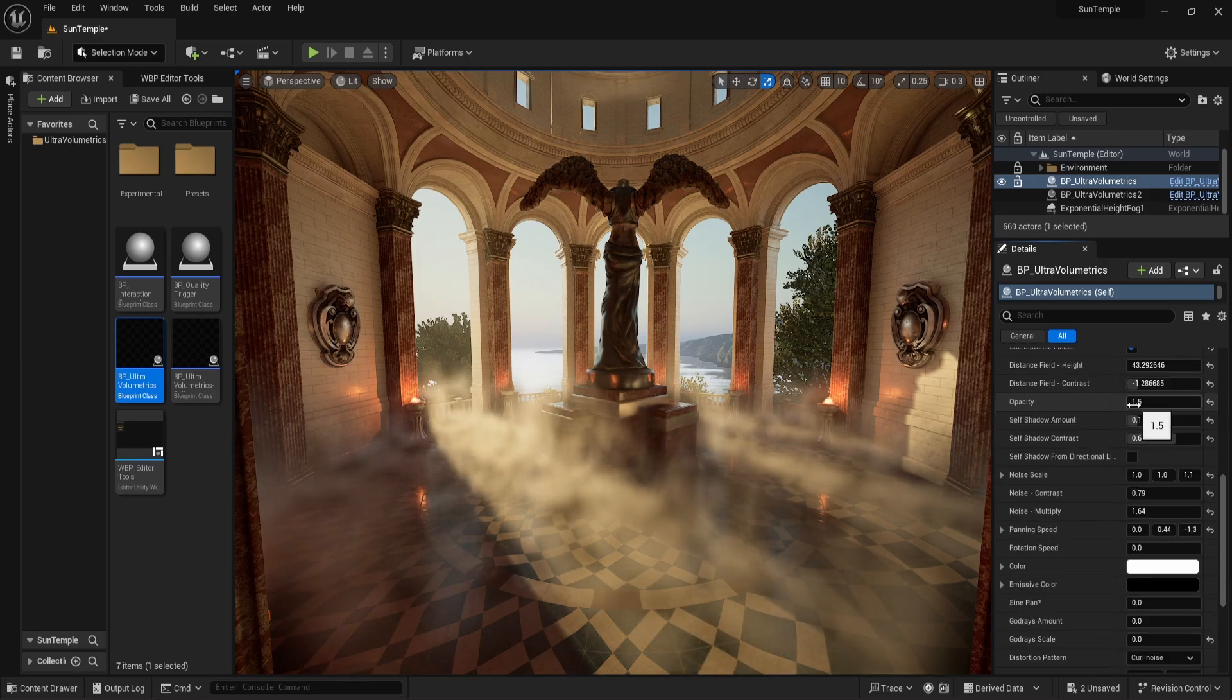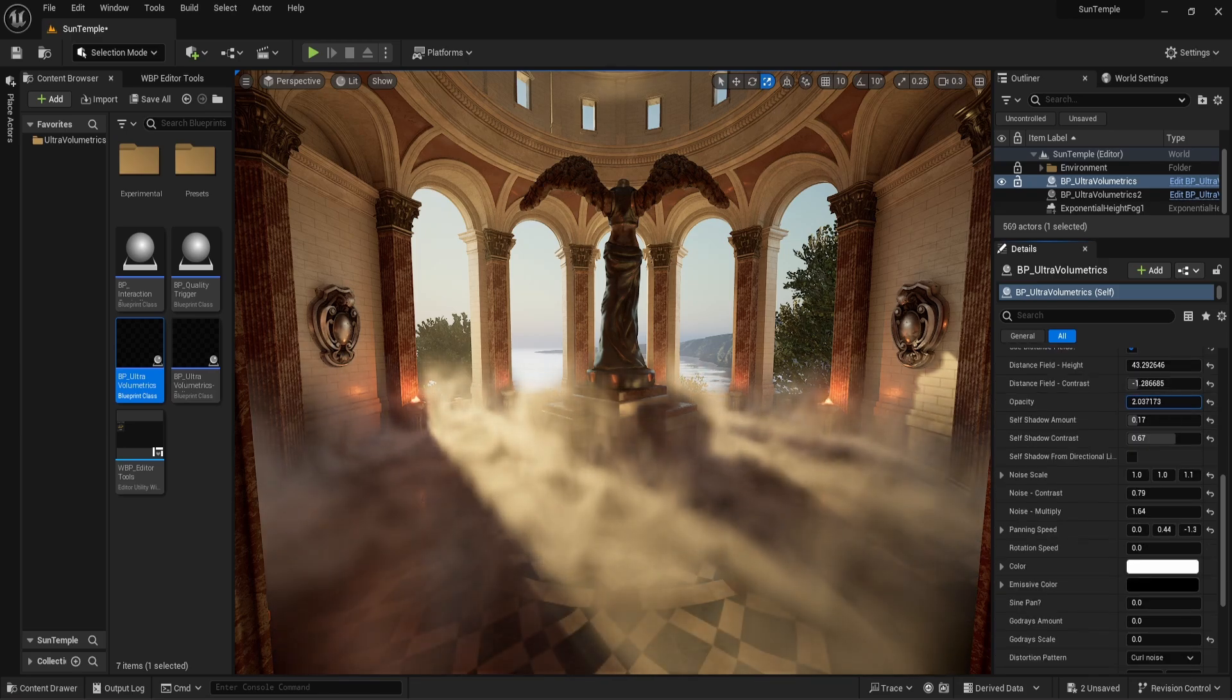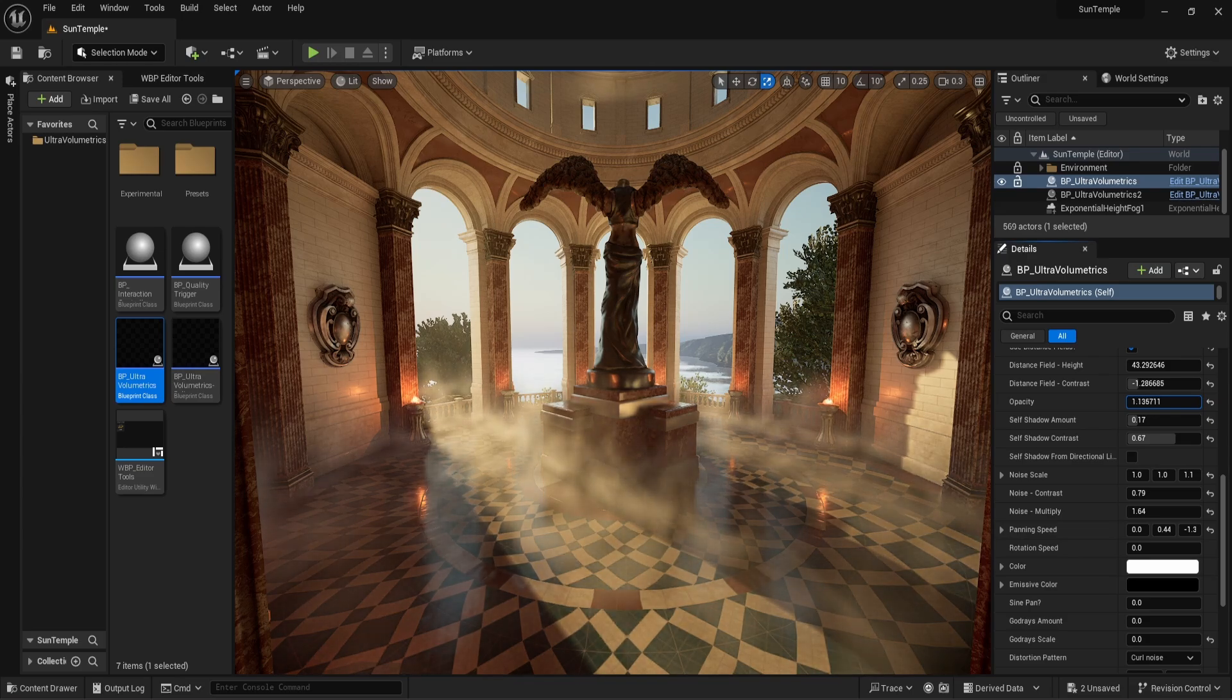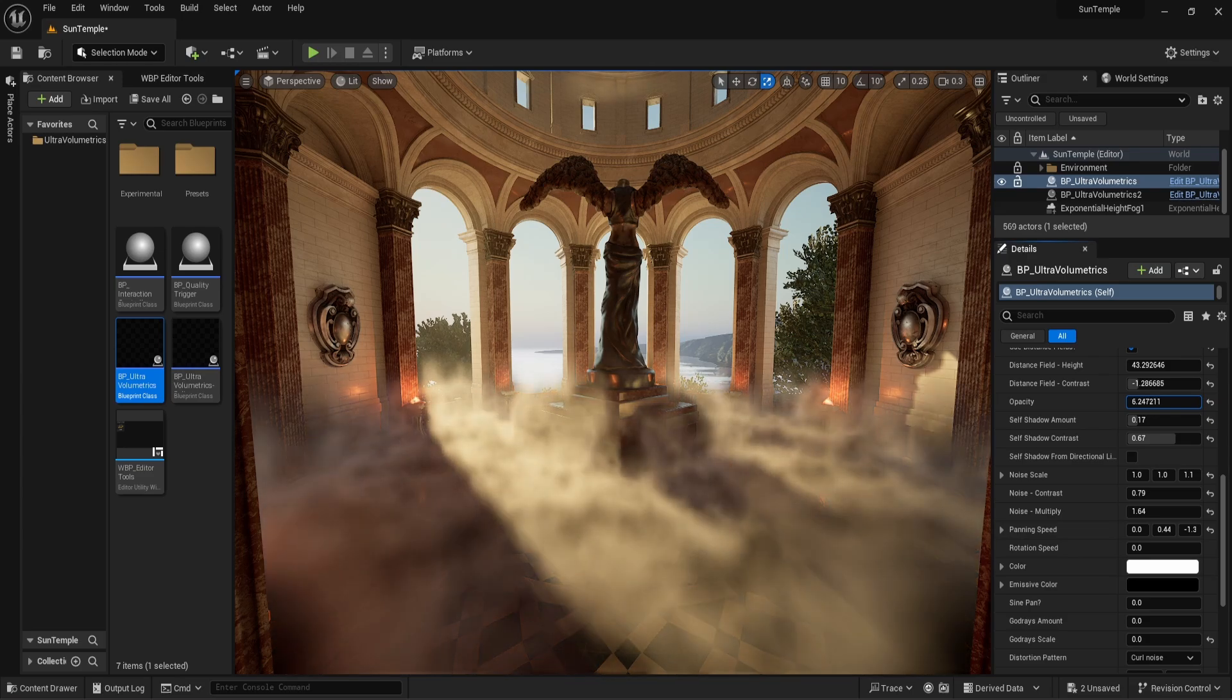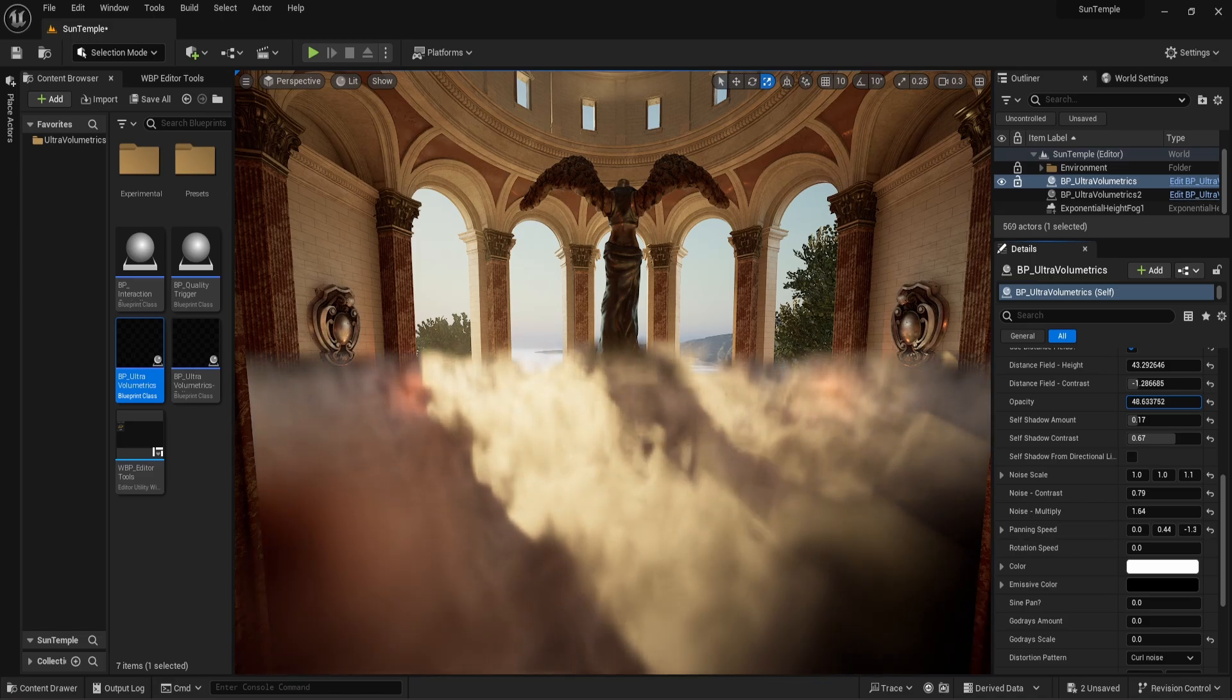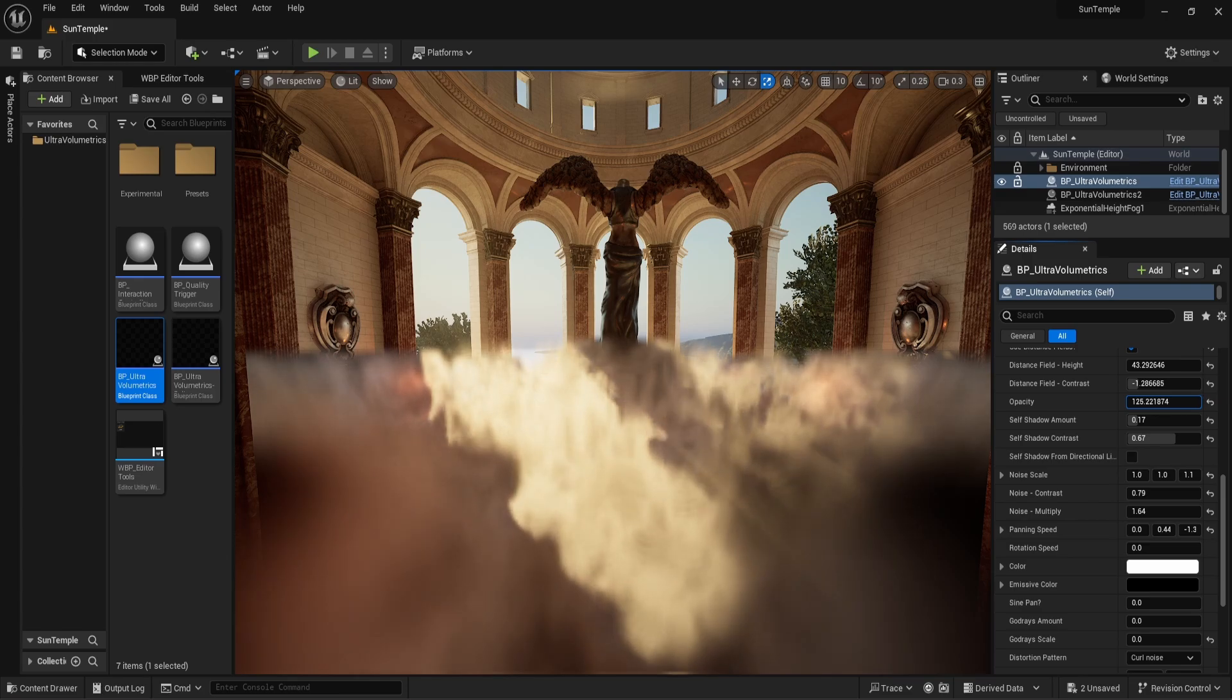Opacity does exactly what we expect. It changes the intensity or visibility of the fog. There are limits here, and pushing the opacity to very high values can lead to less than desirable looking fog.